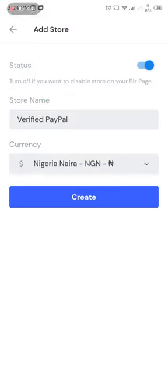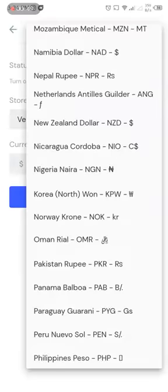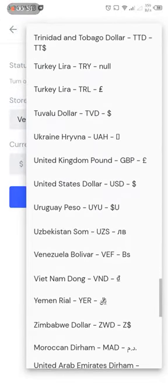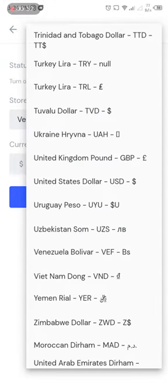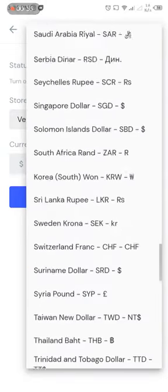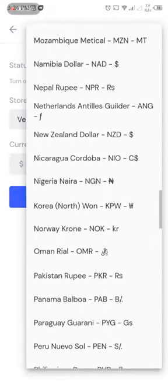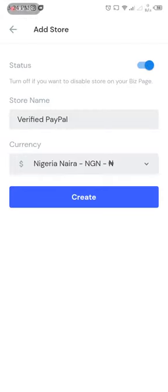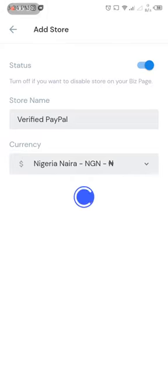So from this option you see United States Dollar. So for this one, I'm using naira to create.